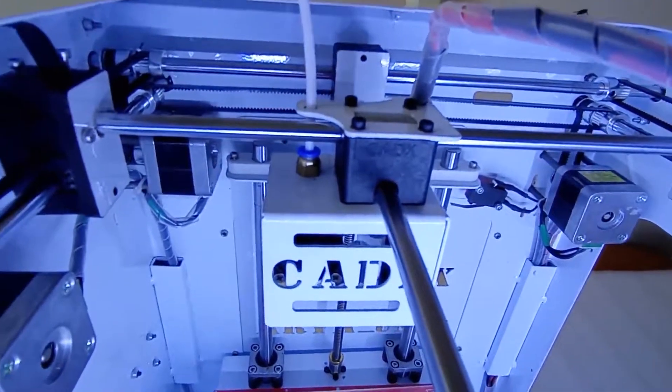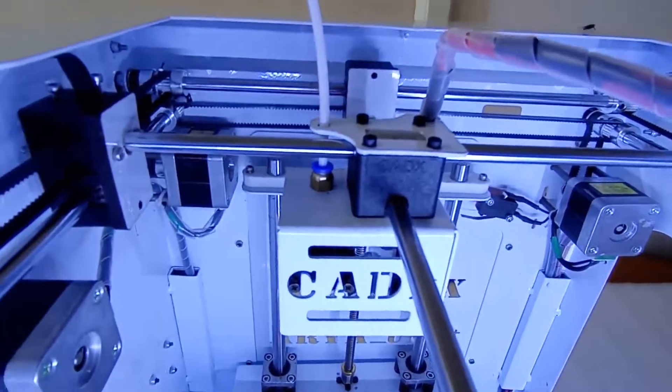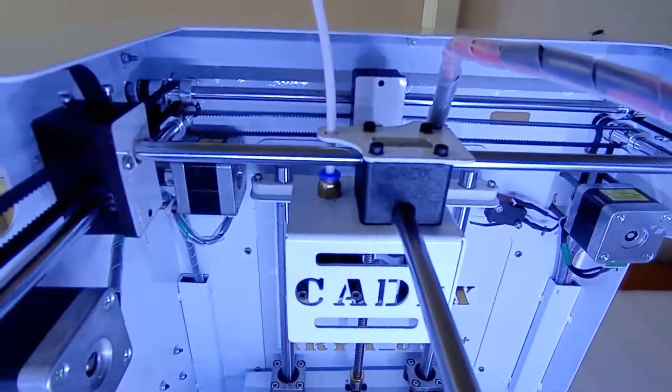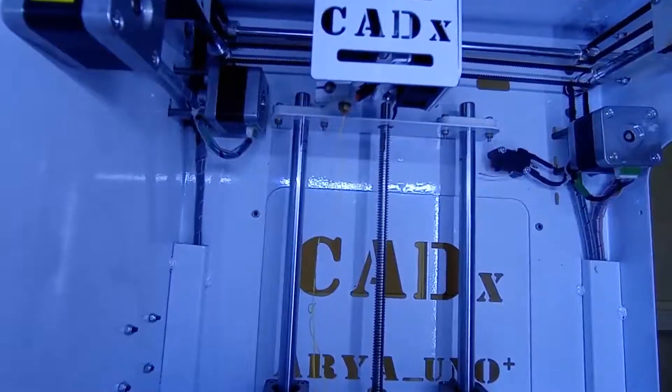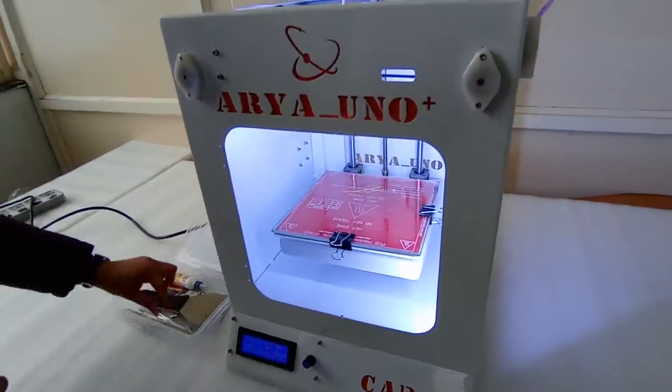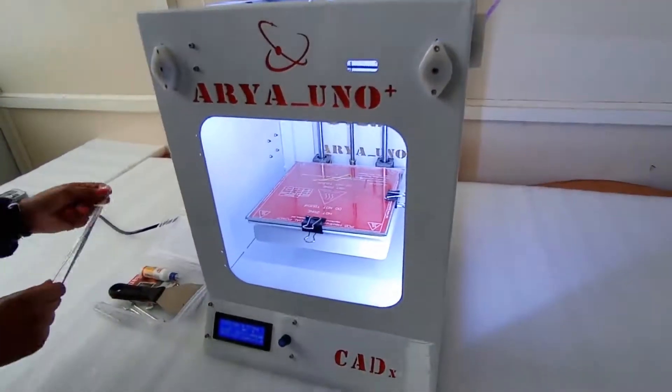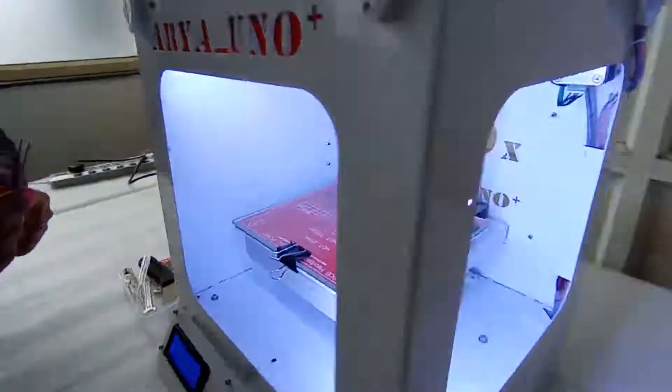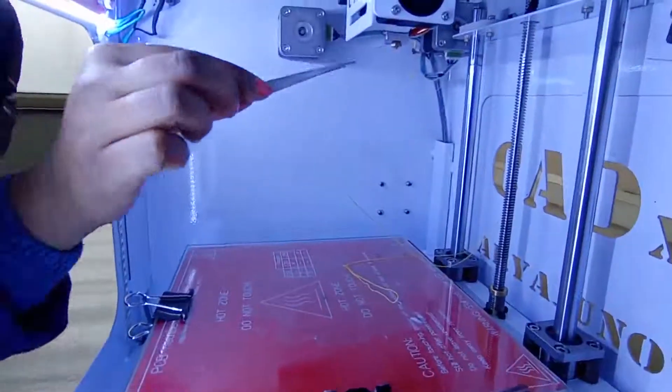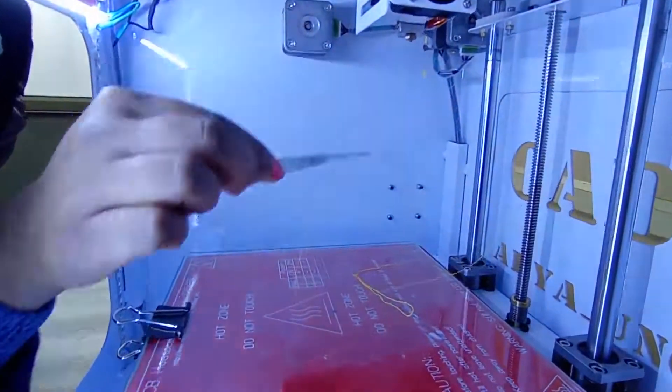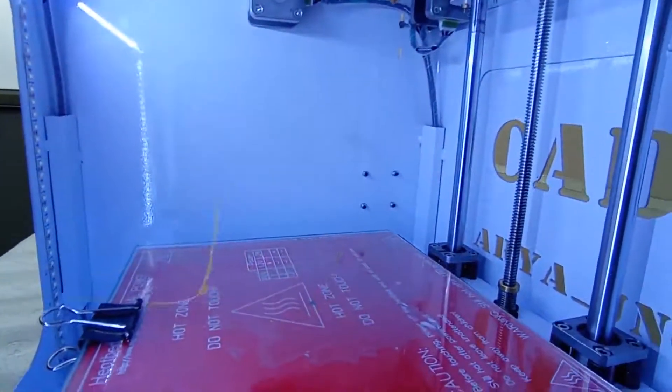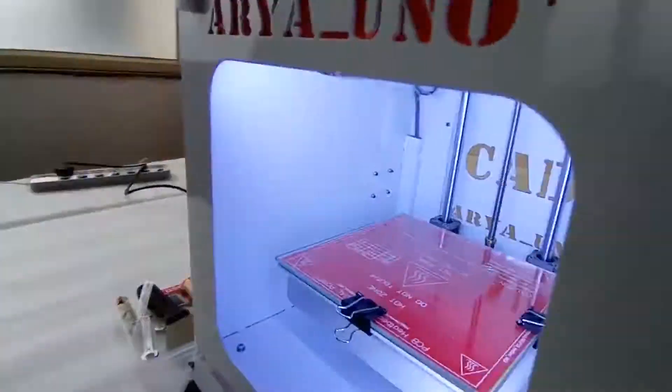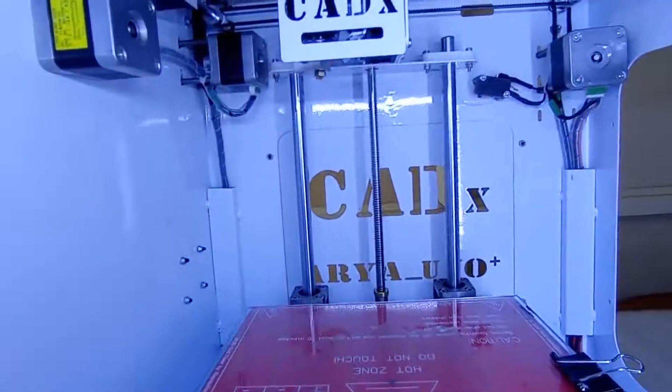Now your nozzle has heated to 200 degrees Celsius, so easily the PLA will come out from the nozzle. So now your 3D printer is ready to print any object.